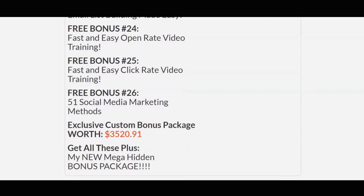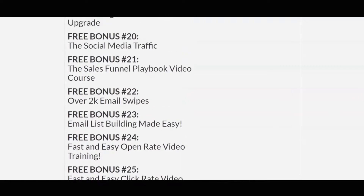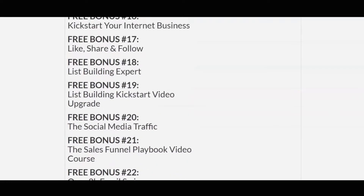My regular package is worth $3,520.91. That plus the Mega Hidden Bonus Package is worth well more than that. Feel free to pause the video to take a look.